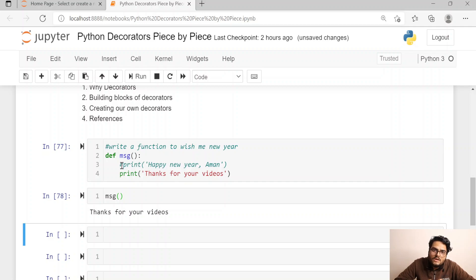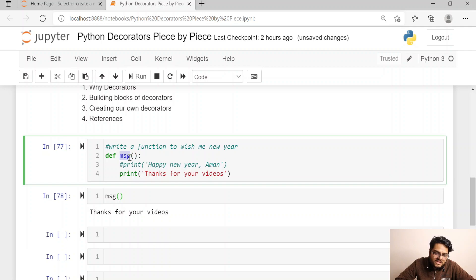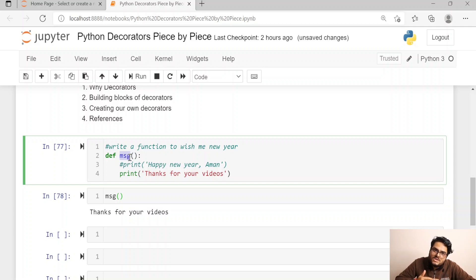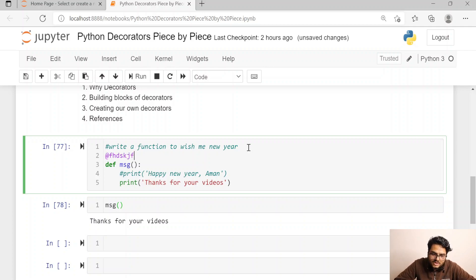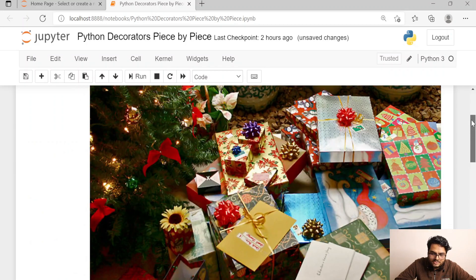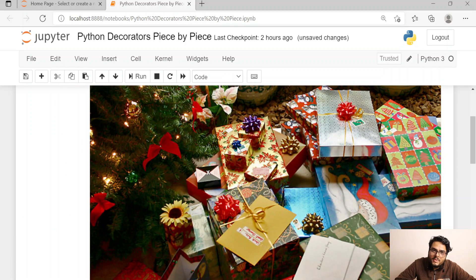The alternative is to have a generic message function, a Happy New Year function, a question function, a doubts function — but that is not a smart way either. You cannot have 100 functions for 100 small changes. Both approaches — modifying the function body or creating many functions — are not recommended. Many of you would have seen something like '@abcxyz' before a function; that is nothing but a decorator. In Python, just like a gift is decorated with wrapping paper, your base function is decorated with something else to make it more powerful.